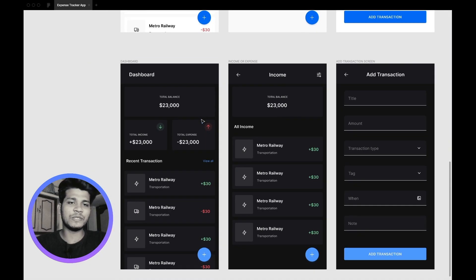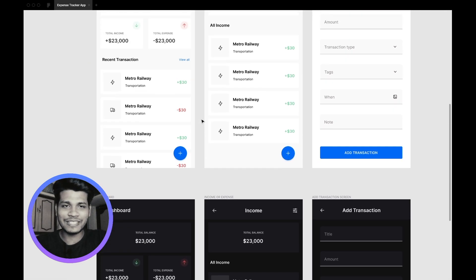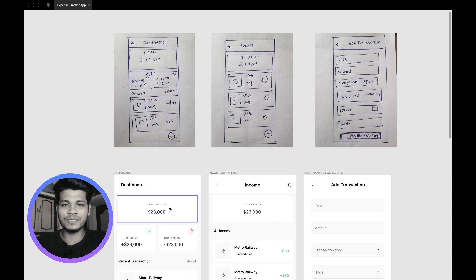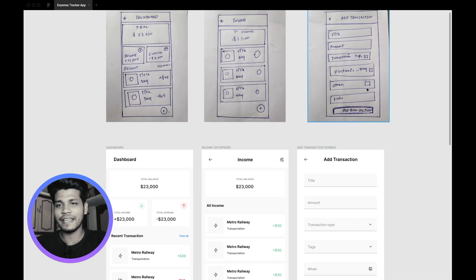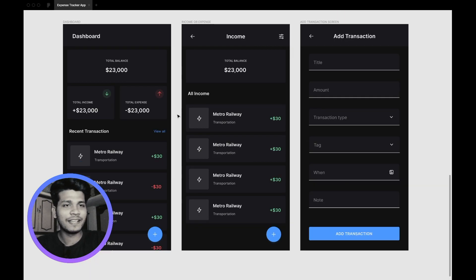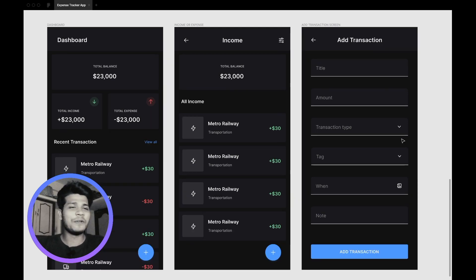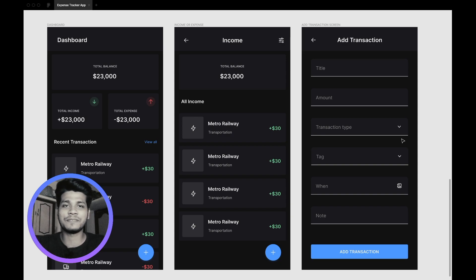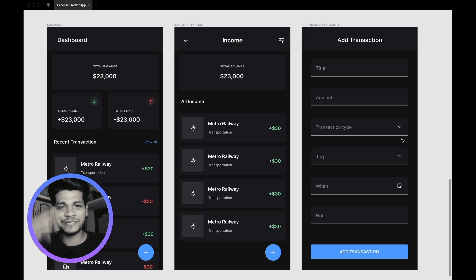All the pixel-perfect UI is ready for our expense tracker application. You can see the transformation from the low-fidelity mock-ups to the high-fidelity designs, including the dark mode version. We've completed the UI part. In the next tutorial we'll set up the Android project. If you liked the video, give it a thumbs up, and feel free to use the comment section to share your thoughts. Until next time, bye from Insane Developer!